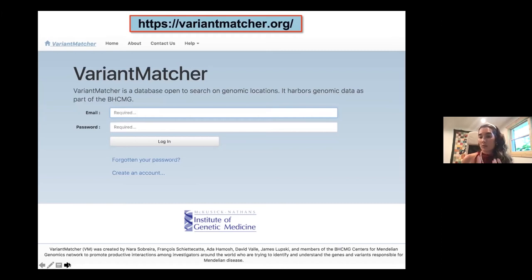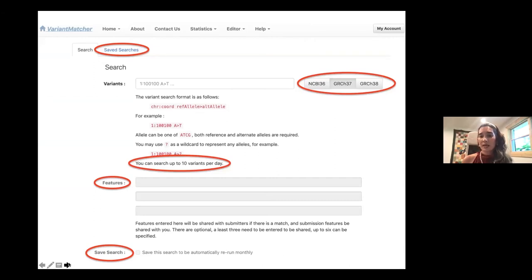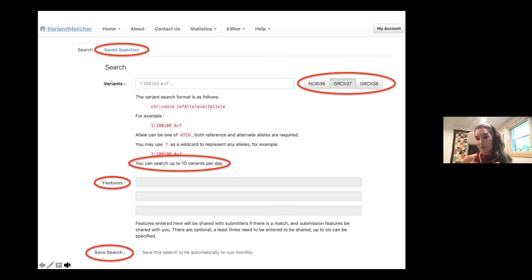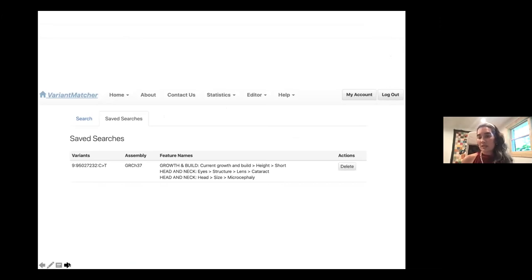We try to make all the sequencing data available in a way that complies with our IRB requirements. Users create an account and, after being approved, can search up to 10 variants per day per user. They can include phenotypic features of their patient, and if there is a match, the email notification will include the features of our patients as well. The search can be saved and rerun monthly, so whenever more sequencing data is added, users will be notified of any new matches.